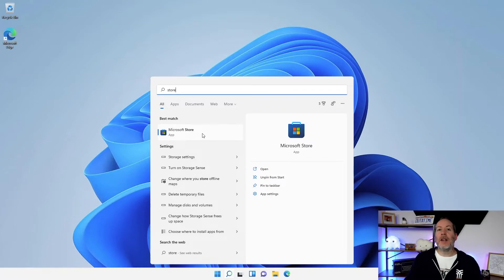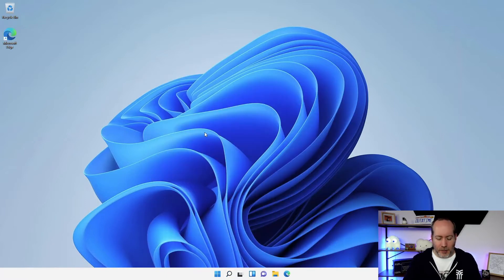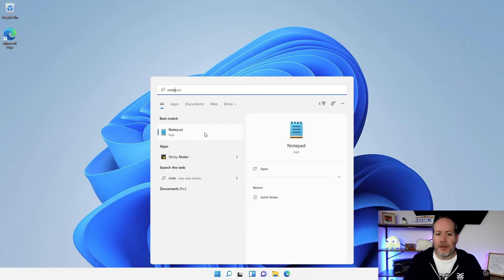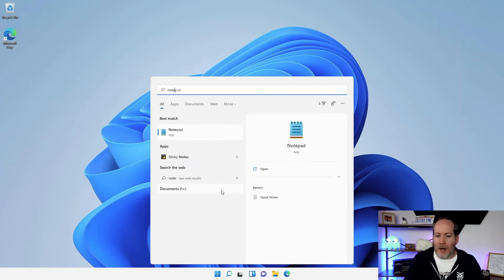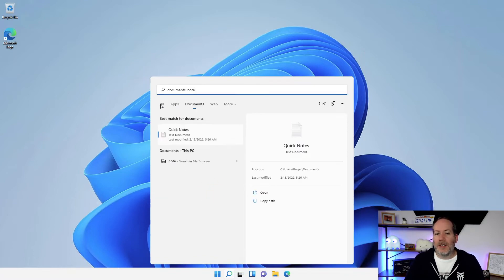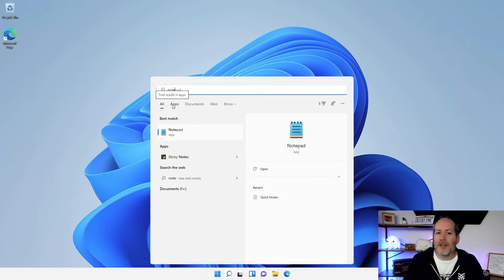You can, if you want, filter those search results. So if you start to see something that brings up a lot of different search results, I've hit 'note' here and it's giving me Notepad, Sticky Notes, there's a document, apps called Quick Notes. You'll see that across the top I can filter where I want it to search.